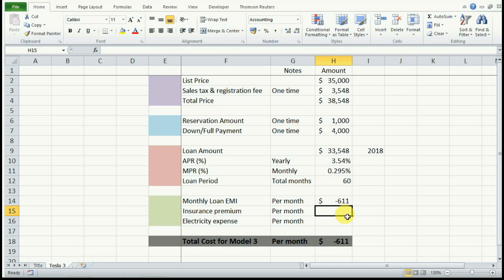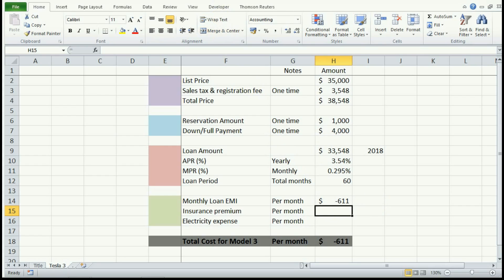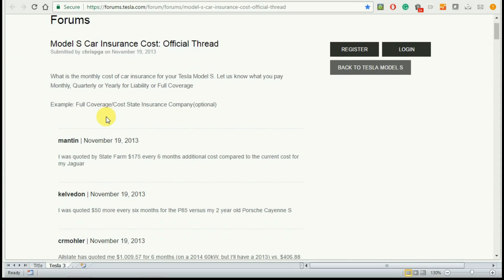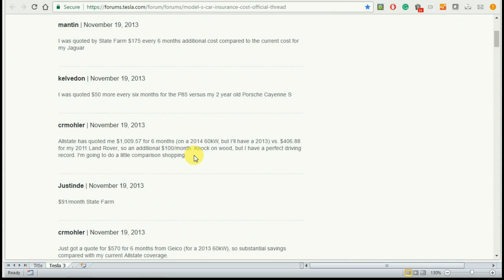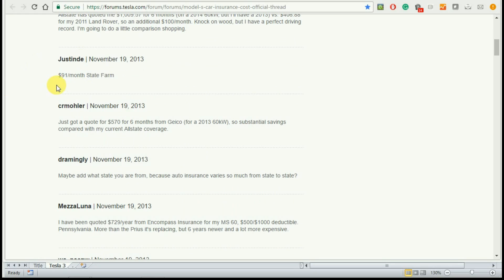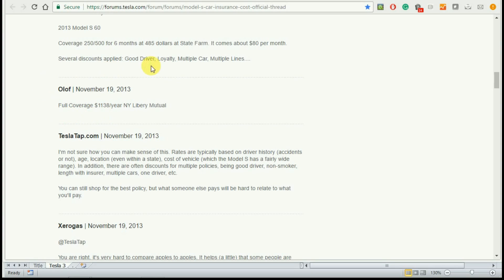Now because the Model 3 is not out yet, we will not be able to get an accurate insurance premium amount. However, I dug up a page on Tesla's website which discusses the insurance cost for Model S, and on average, the general sense is that you will be charged more by your insurance agency over a gasoline car. This person was quoted $91 per month, and this person was quoted $1,138 per year, so that is less than $100 per month.